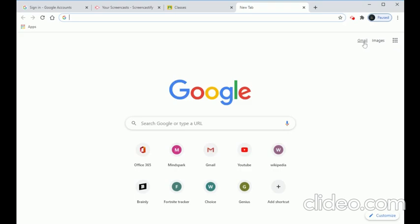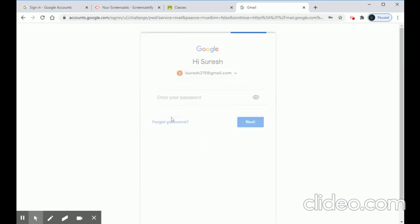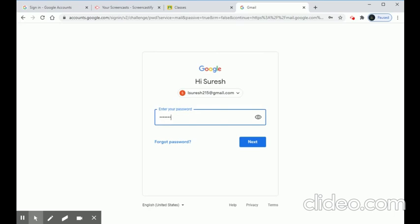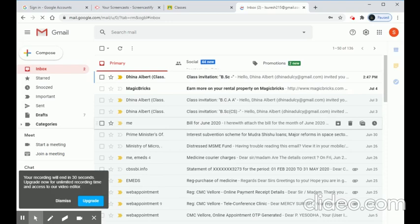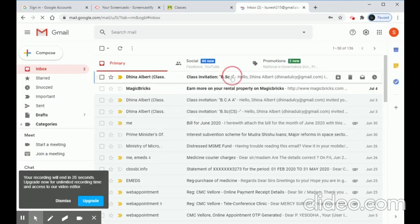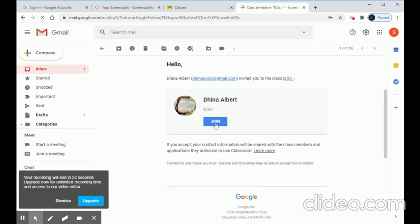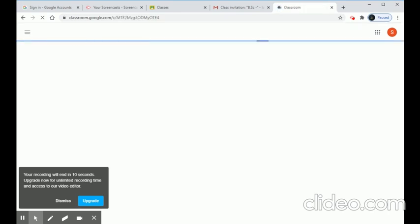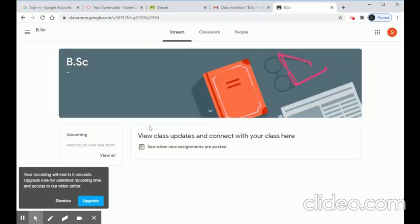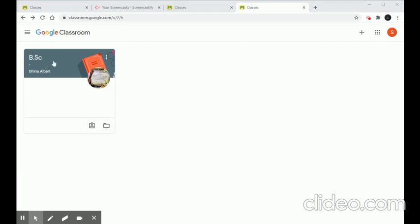Logging into the invited student's email account, she has received an invitation from the class teacher. The class teacher has invited her, and she clicks Join. Once she clicks Join, she is added to the BSC classroom. The student has now joined using the email ID method.